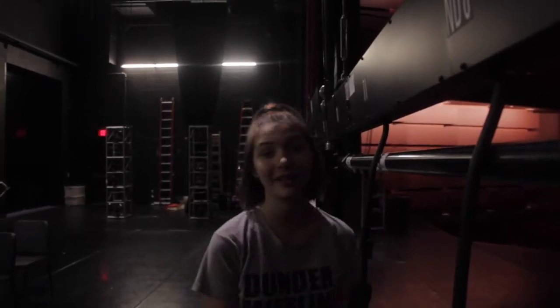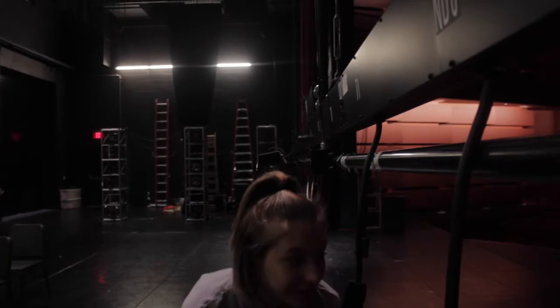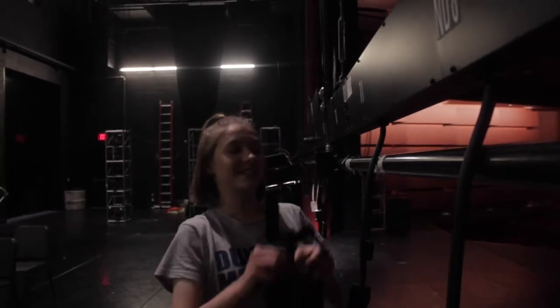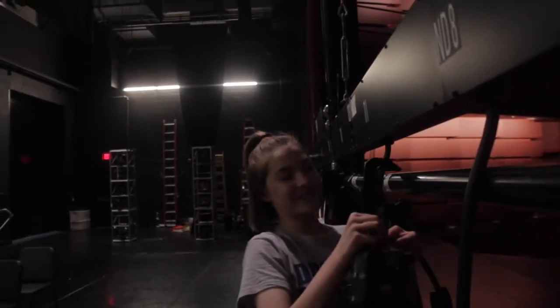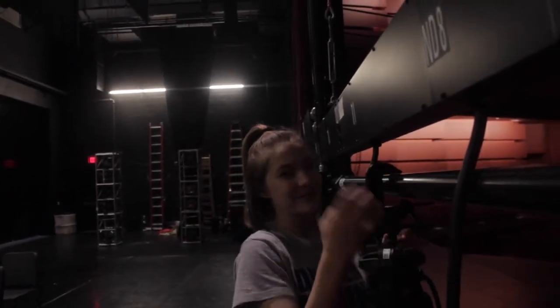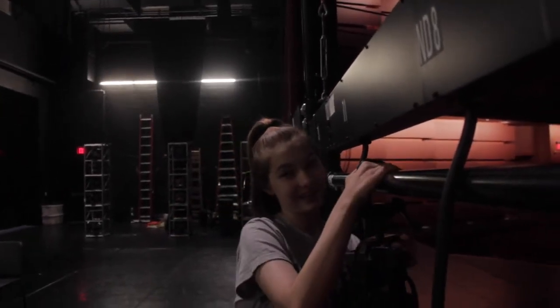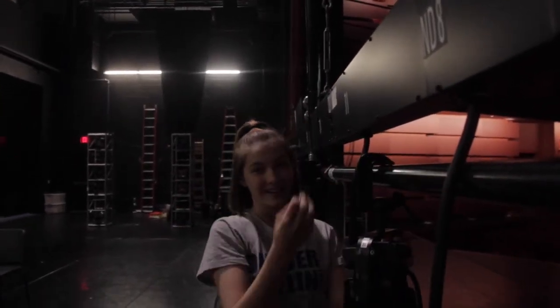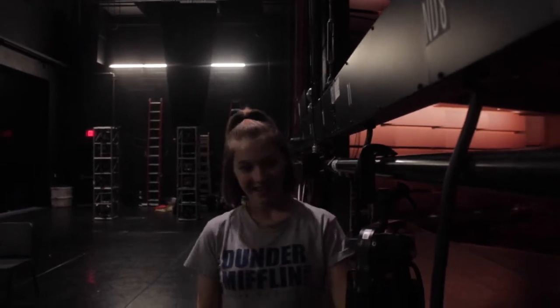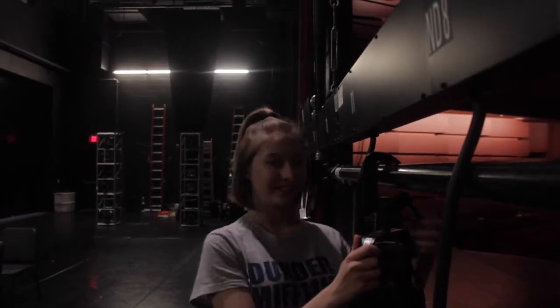So first step to hang your Source 4 is to pick it up and put it on the electric. The next thing is you can just tighten it with your fingers.